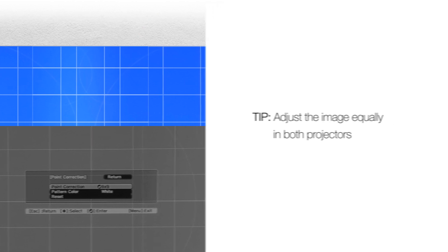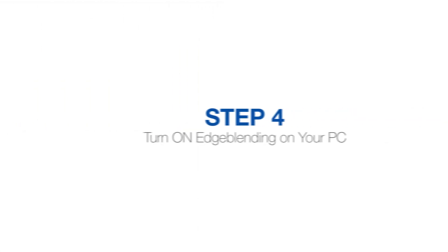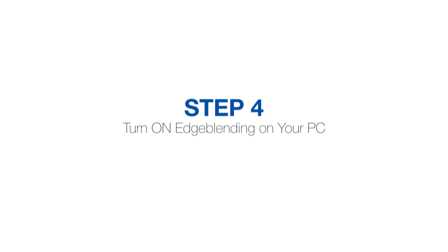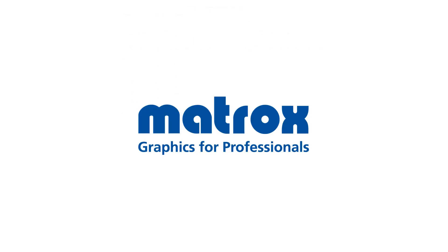You will now go into the PC and turn edge blending on. The exact steps will depend on the graphics card. We're using a Matrox card.